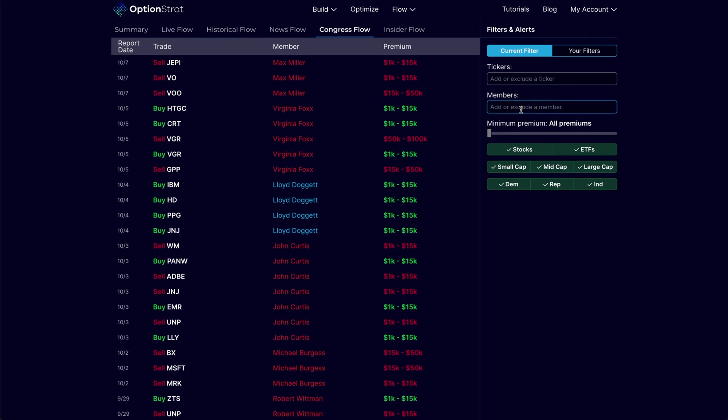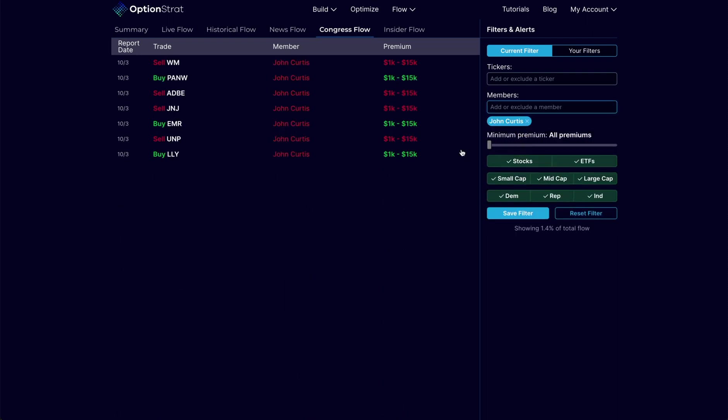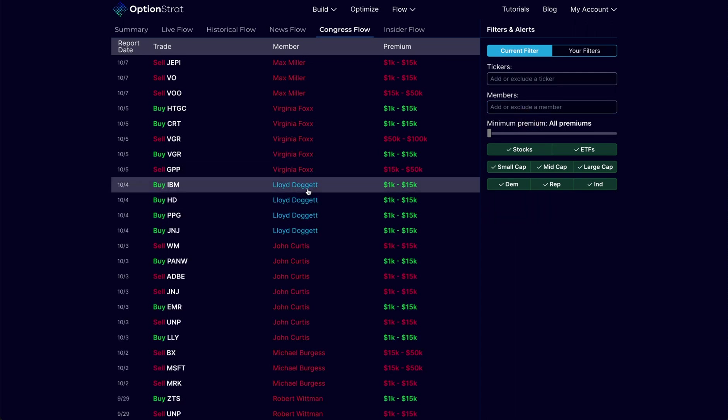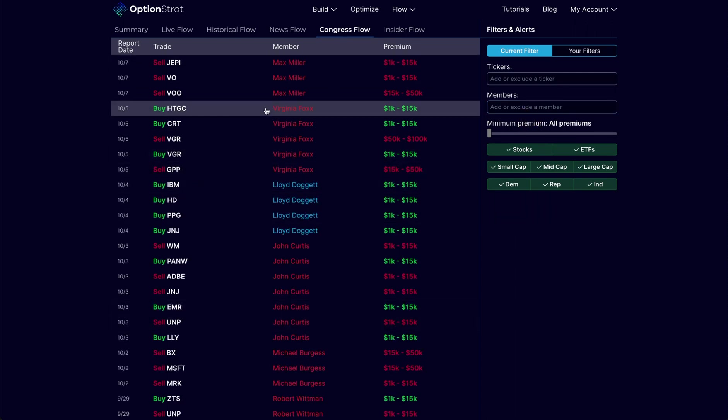I can even narrow this down to, let's say, I just want to see what John Curtis is doing. I have the ability to do that, set up those filters, get notifications, all that sort of stuff. That's congressional flow, and we can see what they're buying and selling.